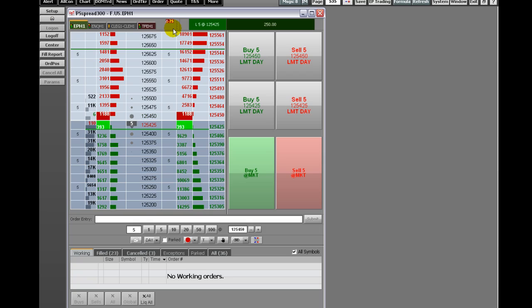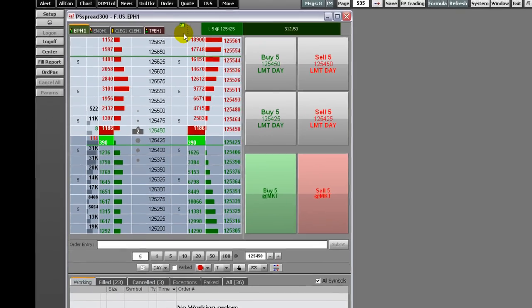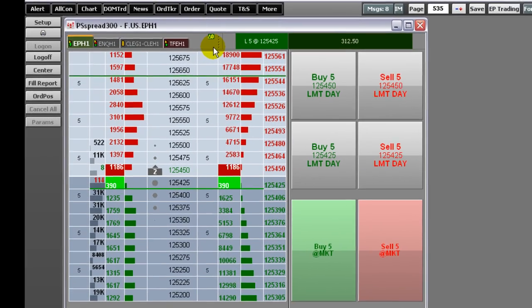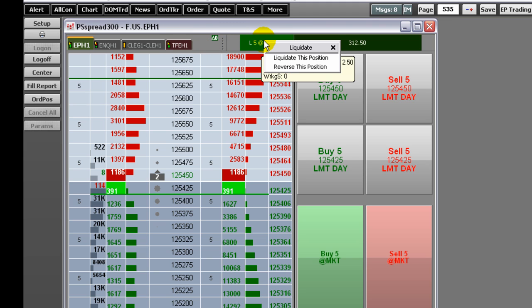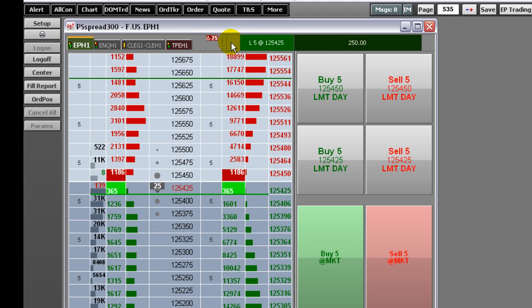If there is no position for this account, the display states no position. Right-click the position details to reverse or liquidate the position. This field is optional.